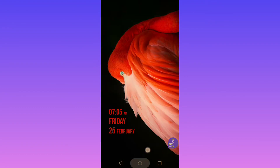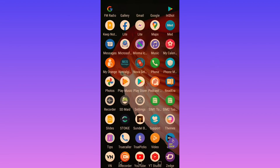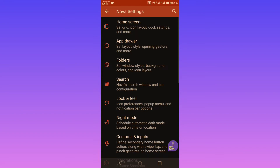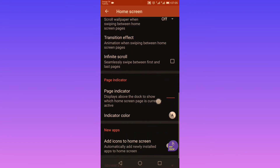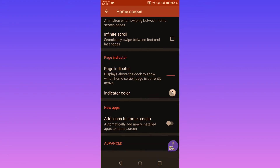Nova is up to date with the latest Android features, and as you'll see, it's extremely customizable, which is the best thing about it. You can change your home screen layout and widgets, you have search and scrolling options, and you can change the page indicator and new apps parameters.